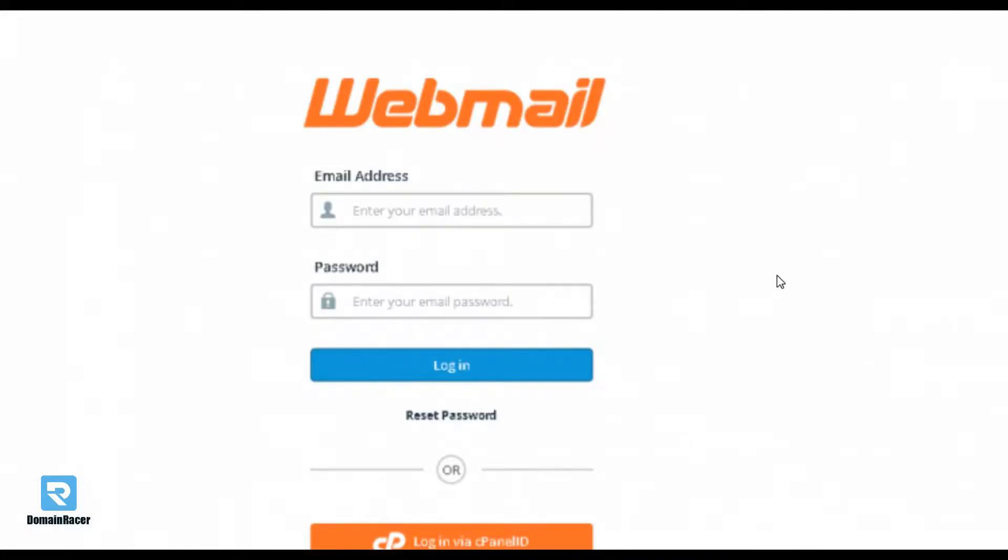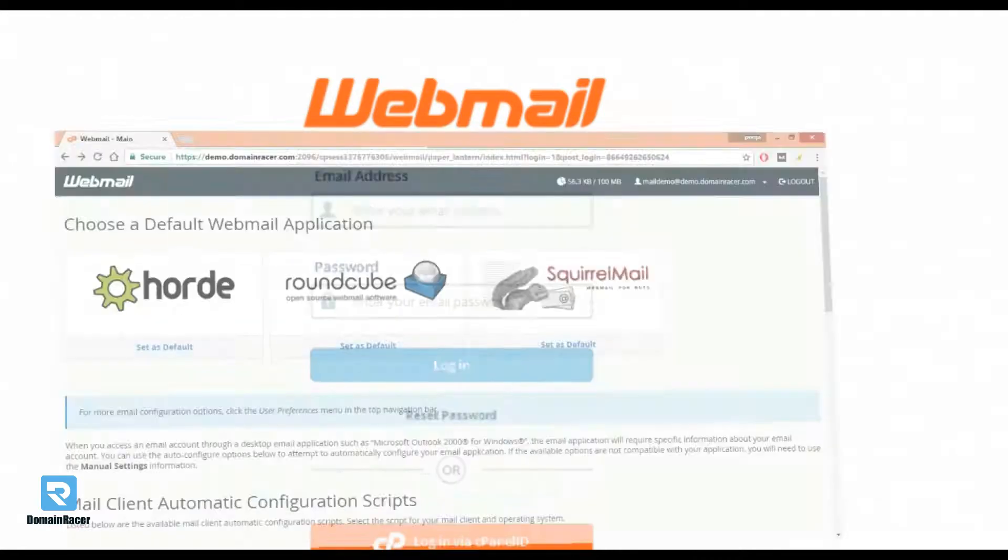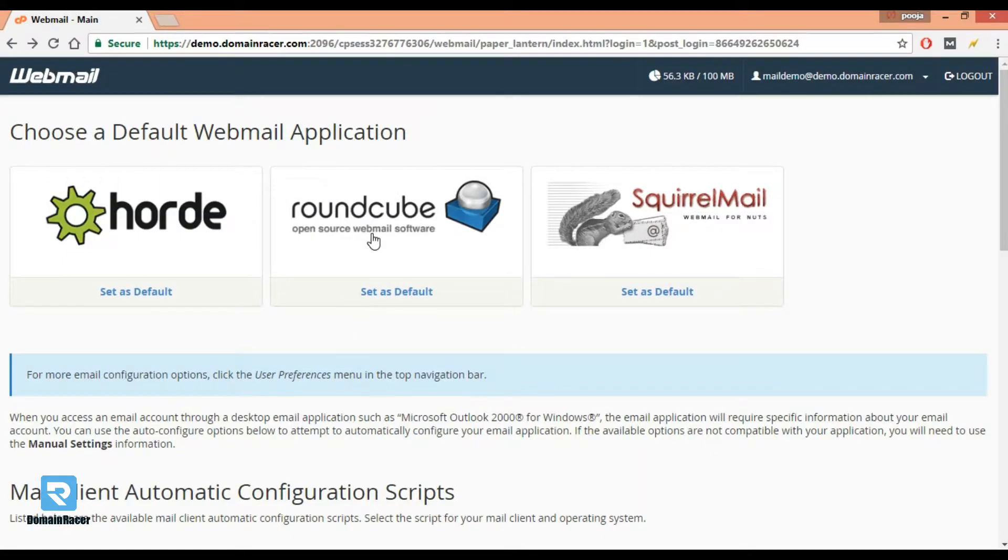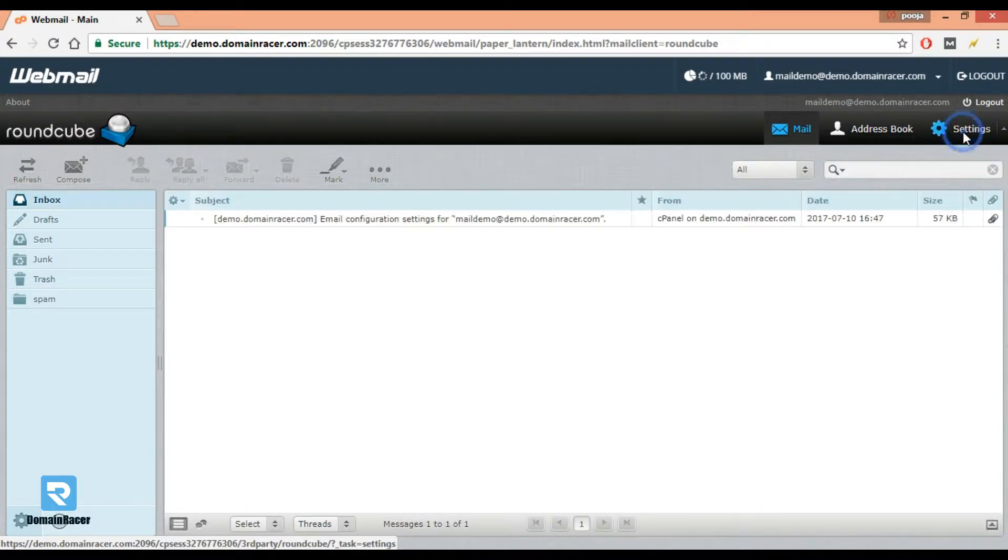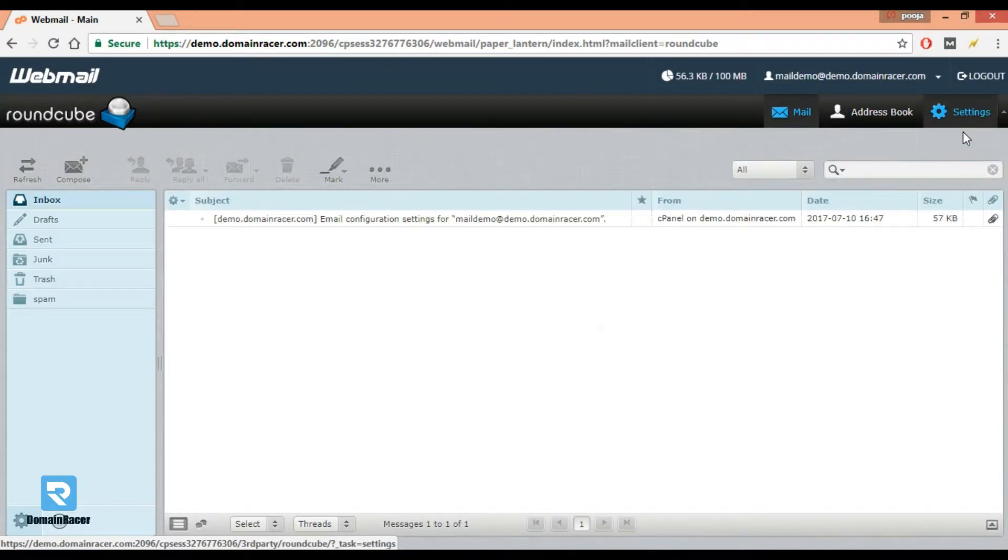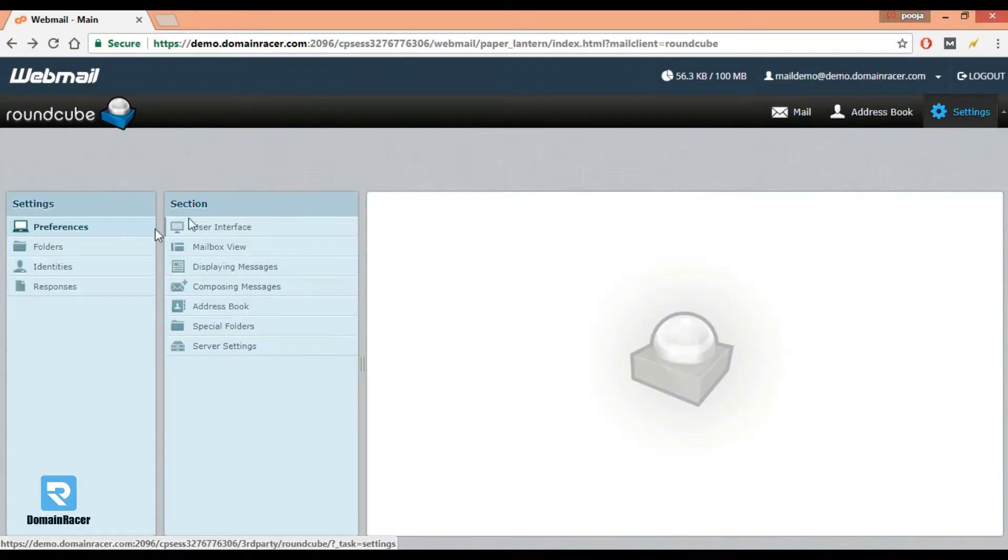First, login into your webmail account, then select Roundcube. Now click on the settings which is in the upper right corner, now click on identities.